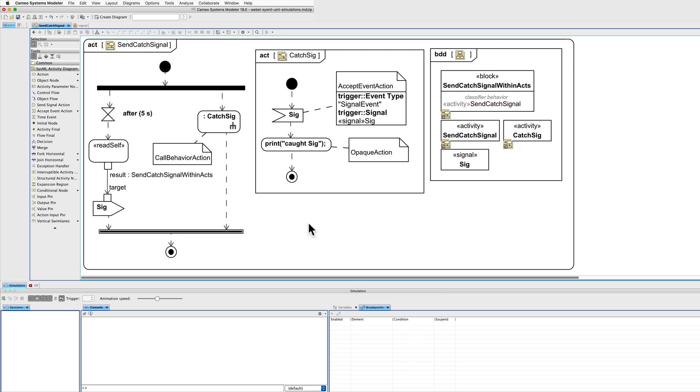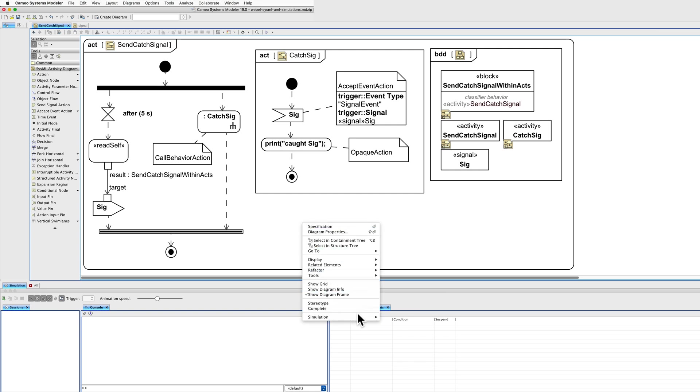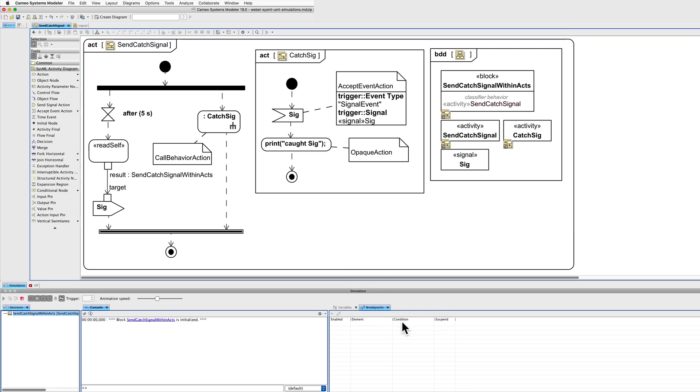When we execute, run the simulation, run with context. The block has been initialised, and we can now run. I've set the animation speed here, it's quite slow so we can see the progress.